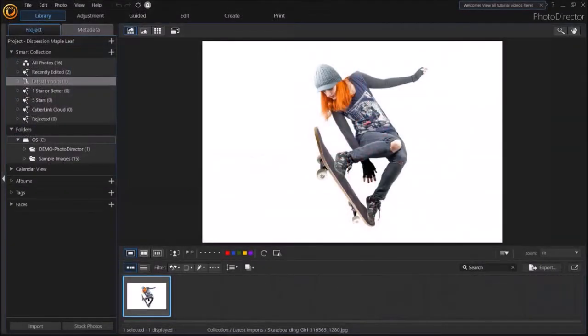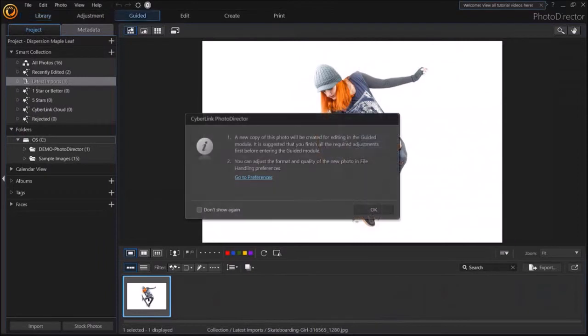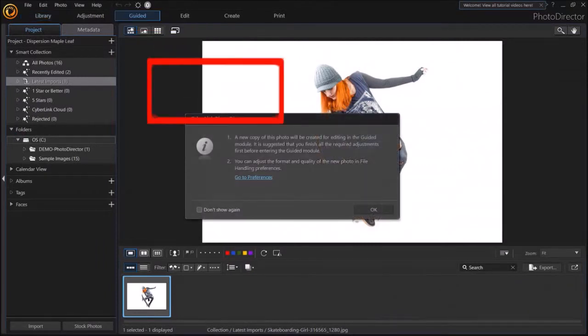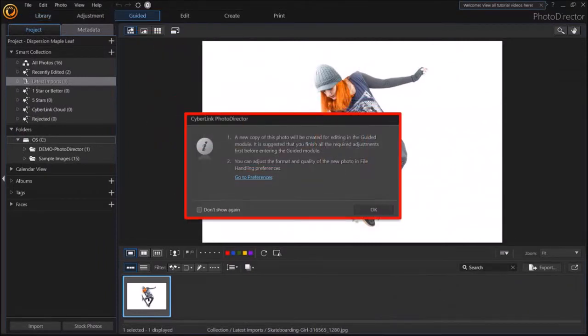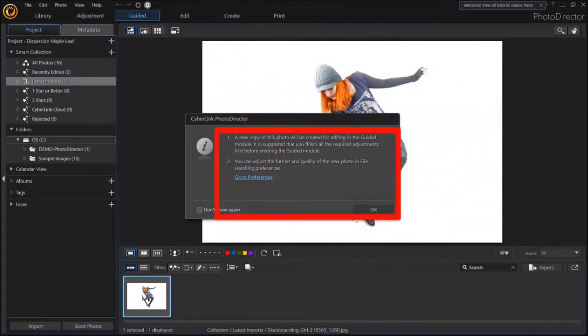So here is the image. Next, go to the Guided Menu section up top. You'll see the Select box. Click OK.